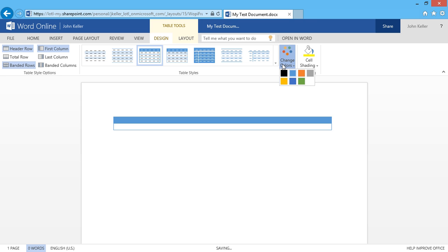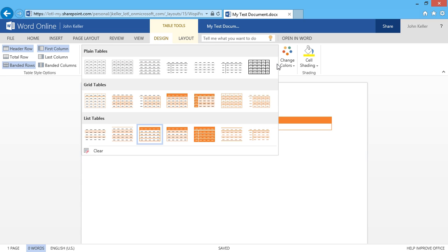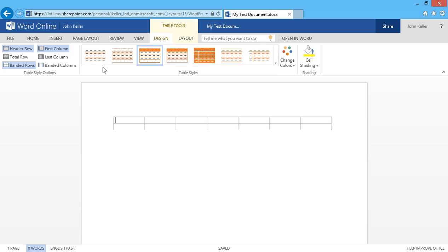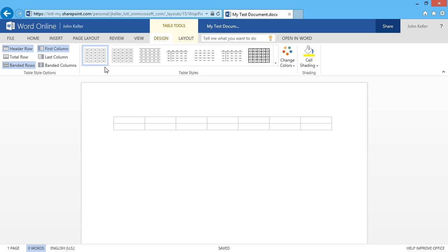I can also change my colors. And the great thing about these styles is I can always change my mind. Here, I'll begin entering some text. I can press Tab to move left to right.